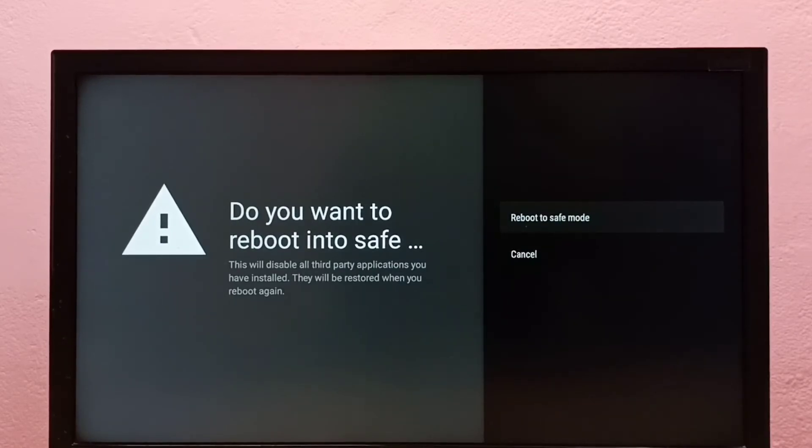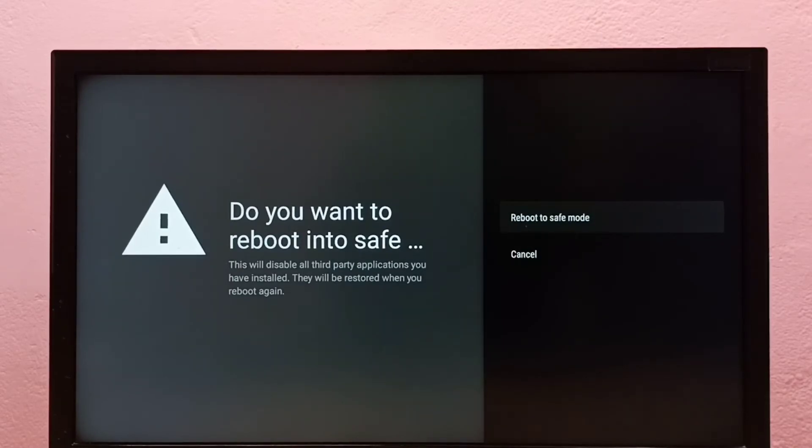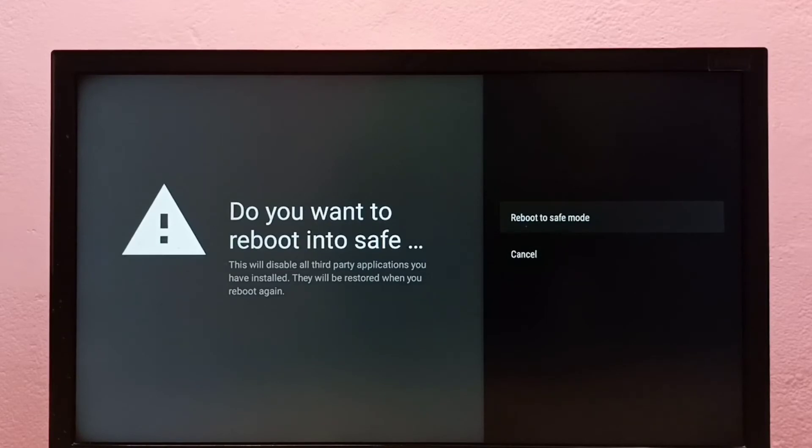The advantage of safe mode is that it will disable all third party applications you have installed. It just disables them, doesn't uninstall. So if you're facing some issues with your TV, you can use safe mode to debug that issue.